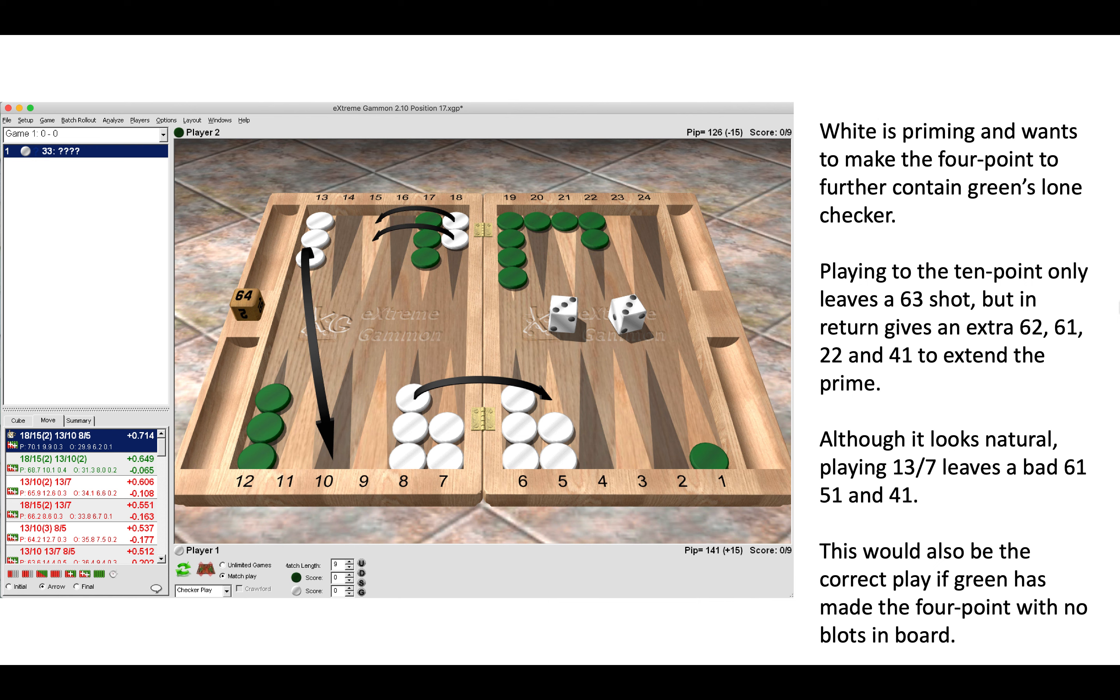Now the right move is 18 to 15 twice, 13 to 10, and 8 to 5. Now here white is priming and wants to make the four point next to further contain green's lone checker. Green is slightly up in the race and obviously wants to escape that last back checker. Now playing to a 10 point with that one checker off the mid only leaves a 6-3 shot, but in return for us as white it gives us an extra 6-2, 6-1, 2-2, and 4-1 to extend the prime. So that is seven extra rolls out of 36 to extend our prime and we're only giving green a 6-3.